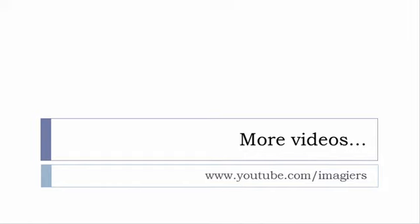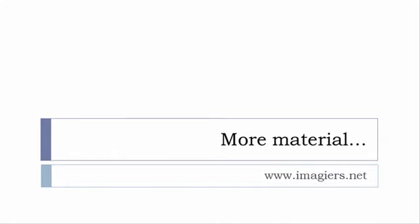If you want more material like apps software's PDF audio files whatever so I've been putting all these files and they are available freely of course as usual on the website and it's www.imagier.net.